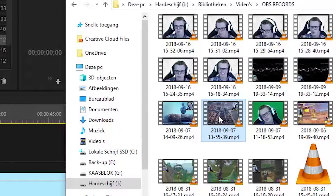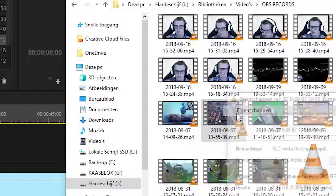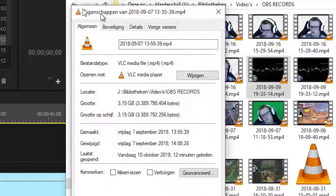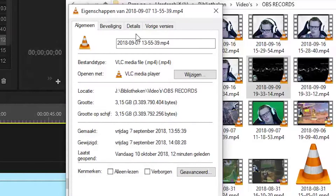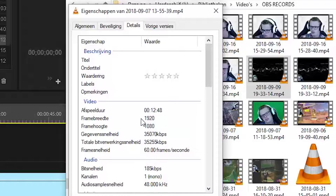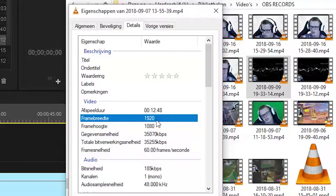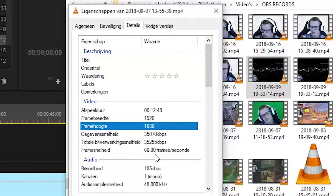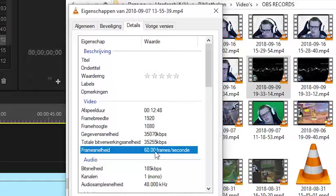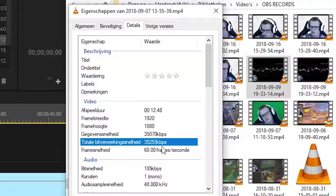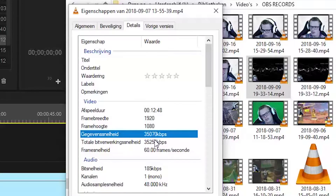This was recorded in OBS, but it could also be a camera file. You go here, go to Properties — if you want to check out what your camera settings were, you can go to Details. I'll show you: it's 1920 by 1080, so the height is 1080, that's Full HD, recorded at 60 frames per second, and the memory speed was 35,000 kilobytes per second.